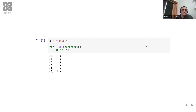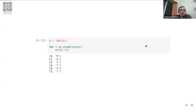What enumerate does will become clear from this little code snippet. I've replaced `for i, c in enumerate(a)` with just `for i in enumerate(a)` and just print the value of i. When you do that, you see that on every line you get a tuple — enclosed in curved brackets. Each tuple has two values. For example, the first tuple is `(0, 'h')`.